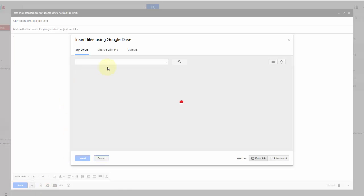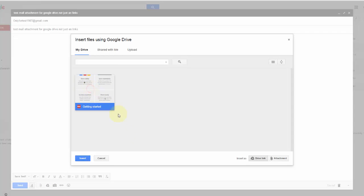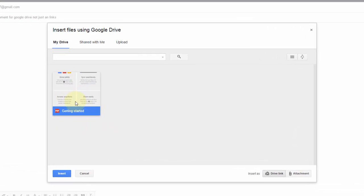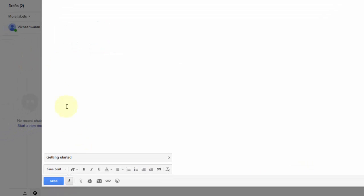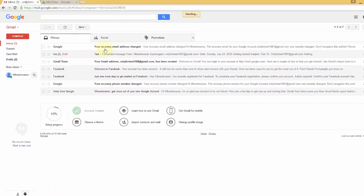For example, in my Google Drive there's a 'Getting Started' sample file. I'm going to click it. Once clicked, you can see two options: 'Drive link' or 'As an attachment.' If you want a drive link, click that. But if you want a separate file, just click 'Attachment' and then insert. Yes, it's an attachment.